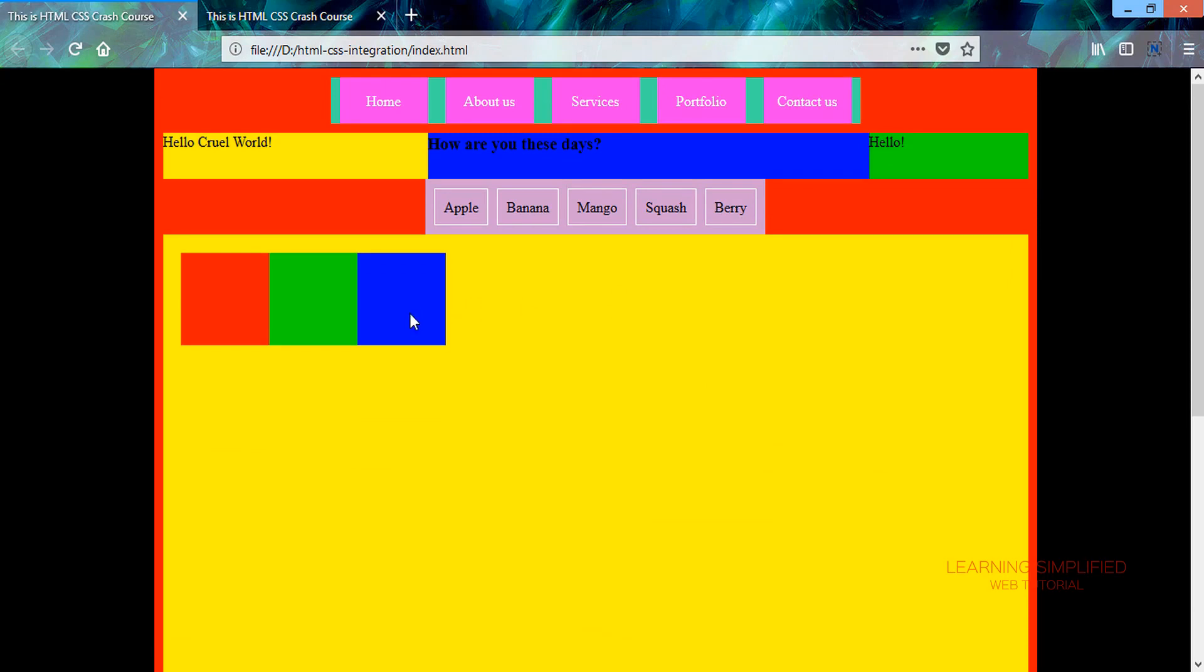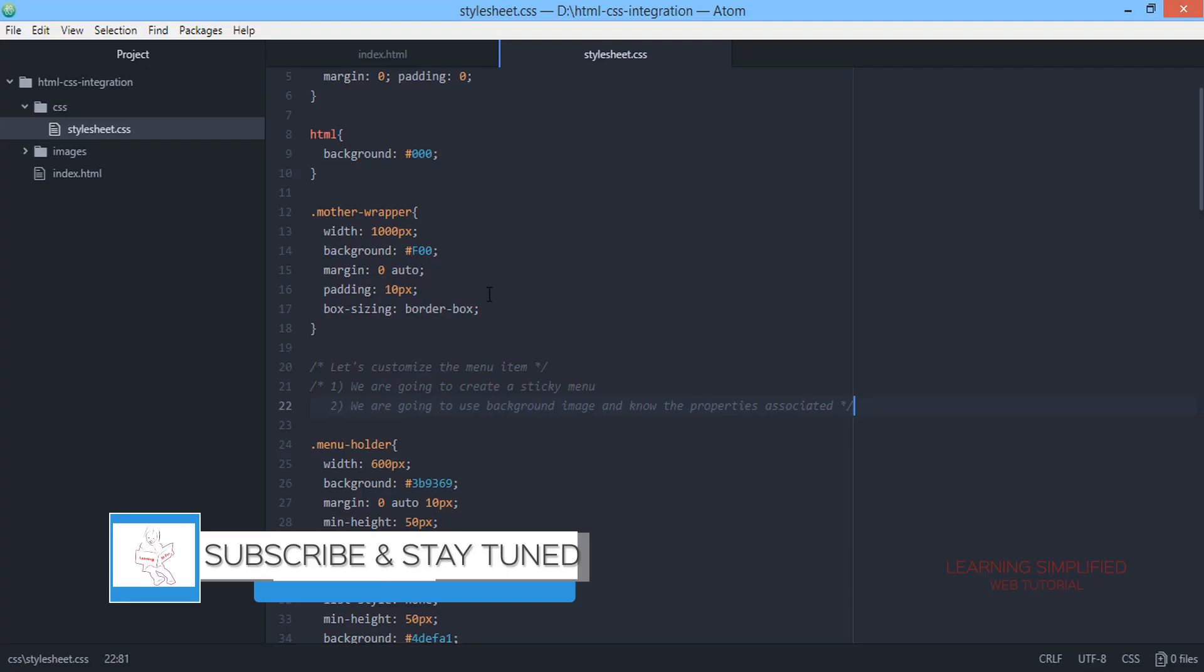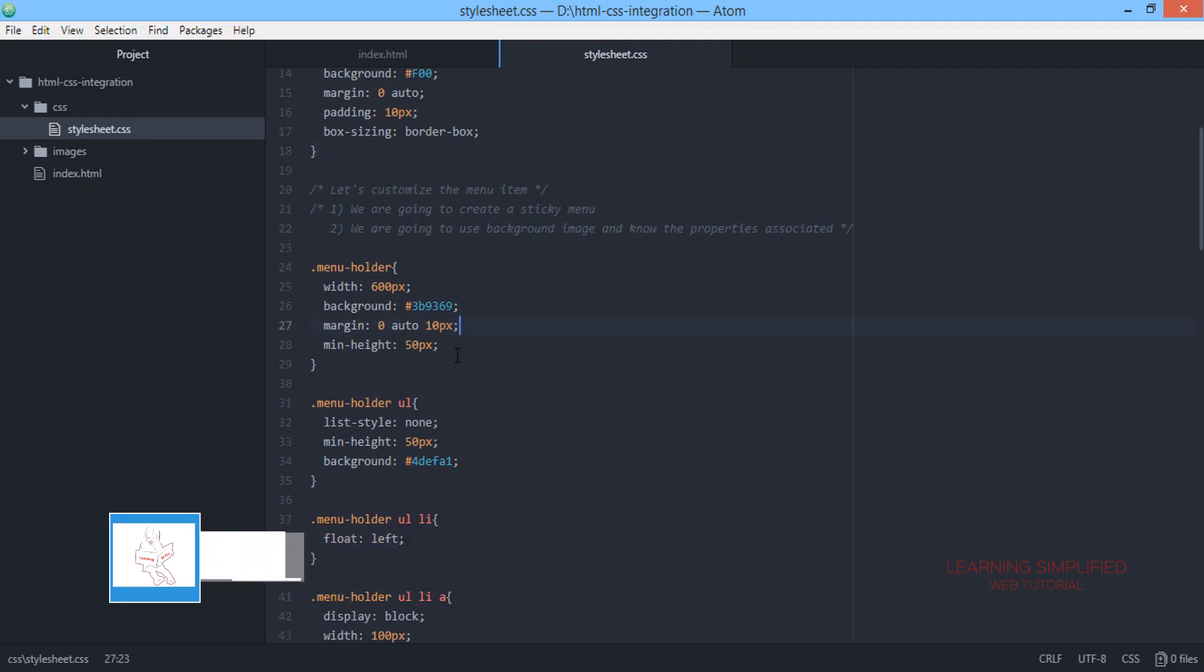Now we will implement the same thing into our horizontal menu that we created in our previous case. So let's get back to our project and this is the menu holder.